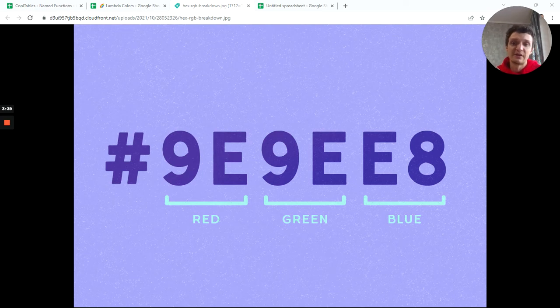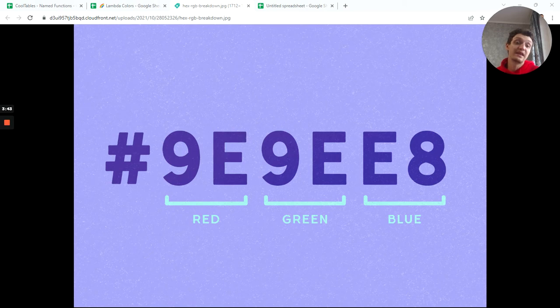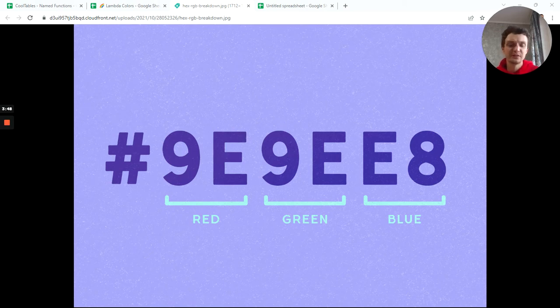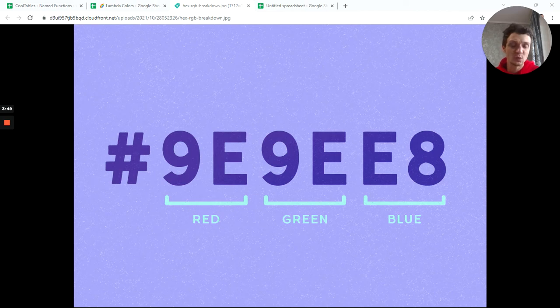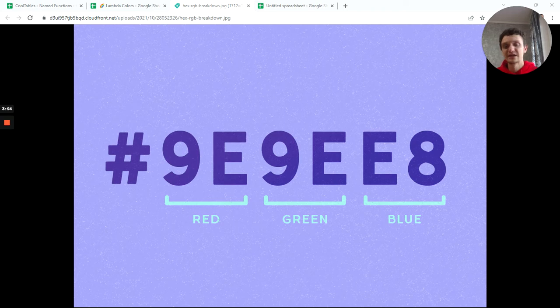You'll have red, then in the middle green, and on the end blue. If you mix all of them and give maximum red, green, and blue, you get white. If you get zero red, zero green, and zero blue, you get black.